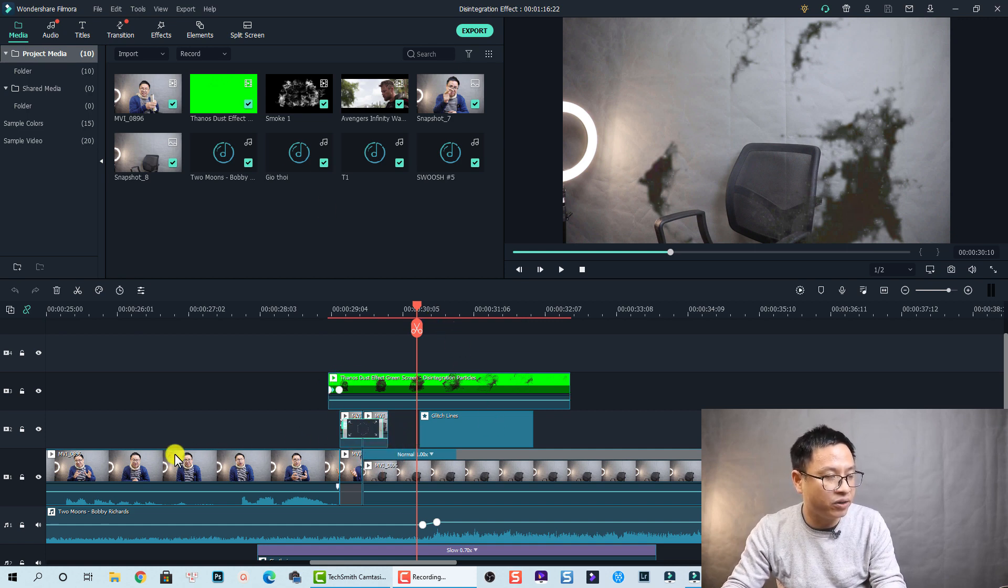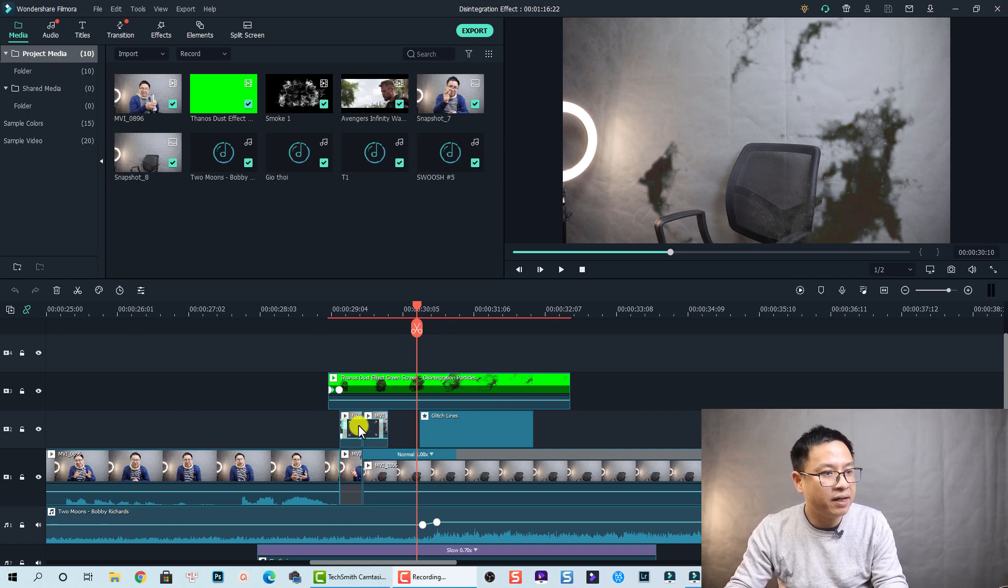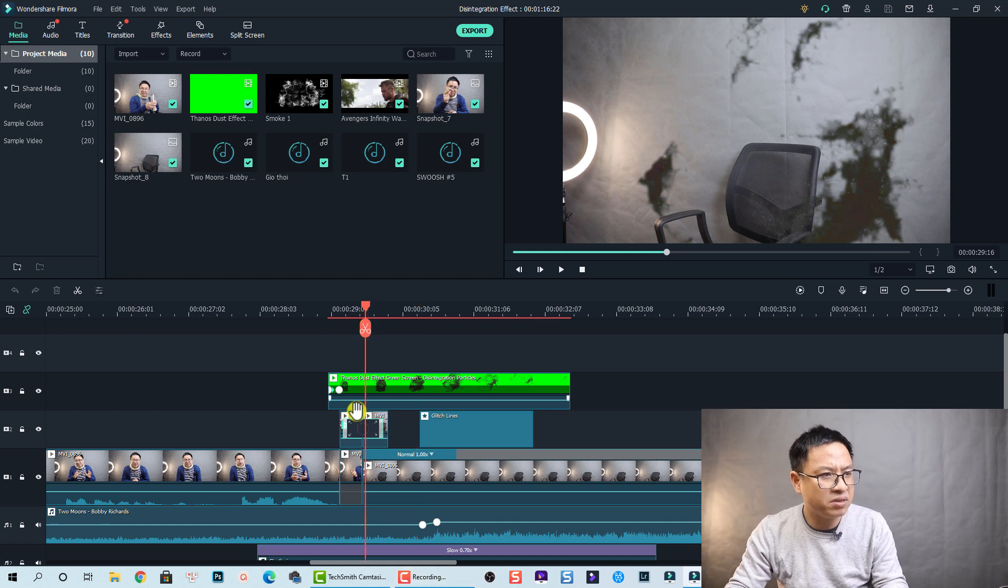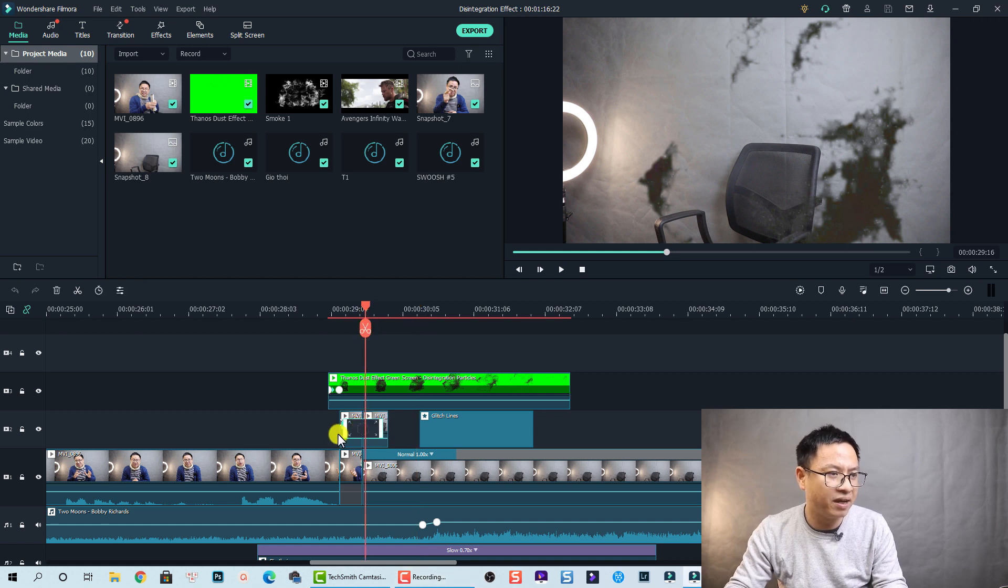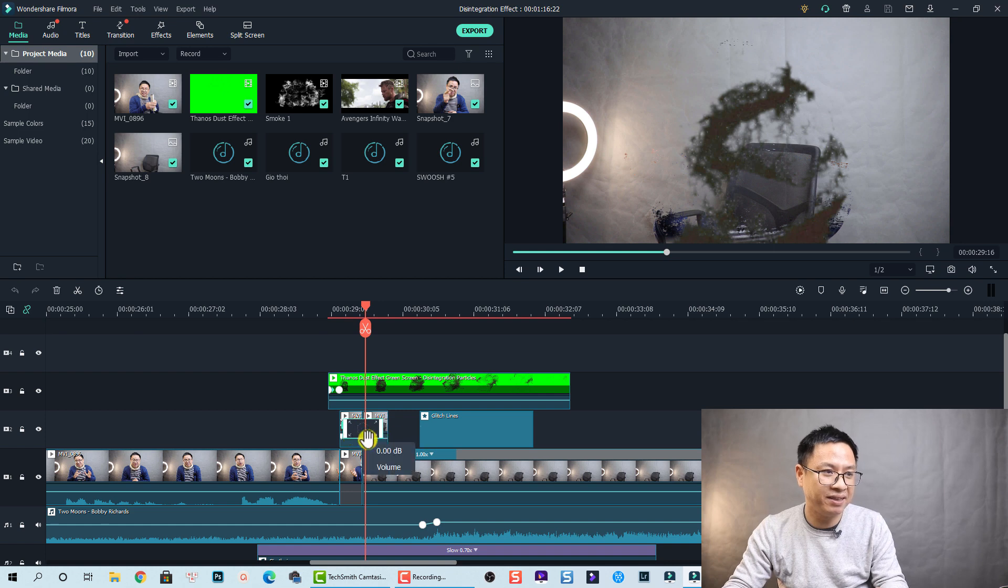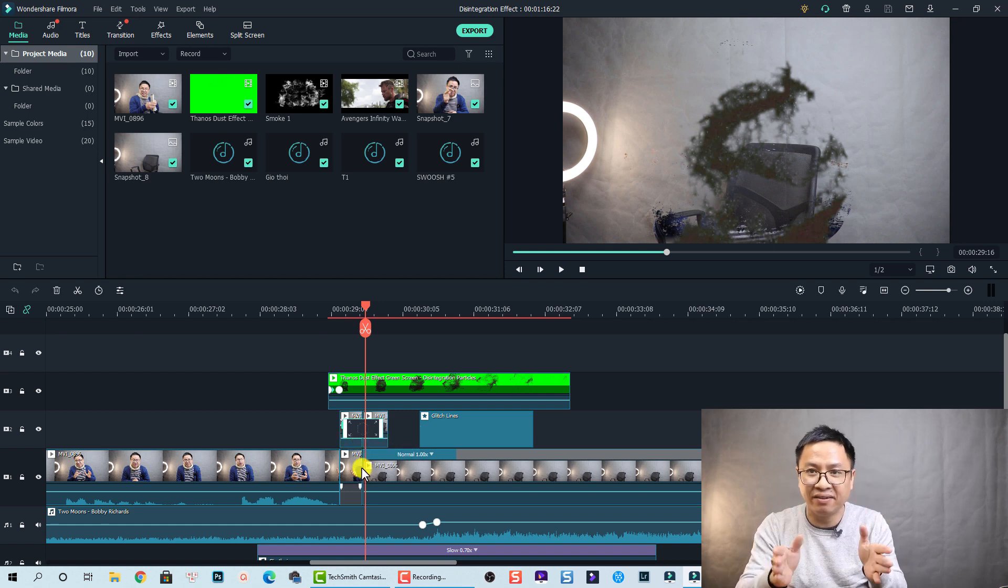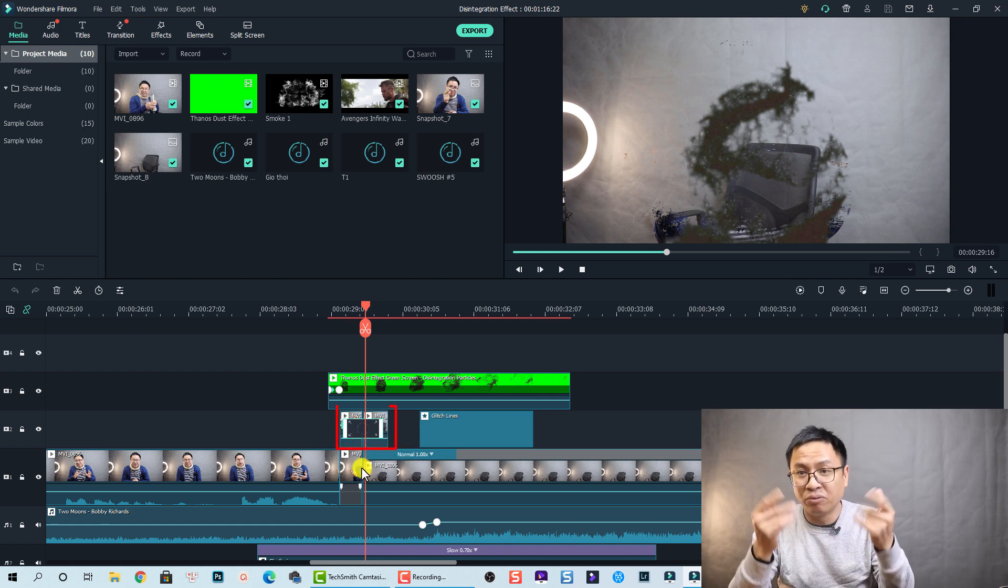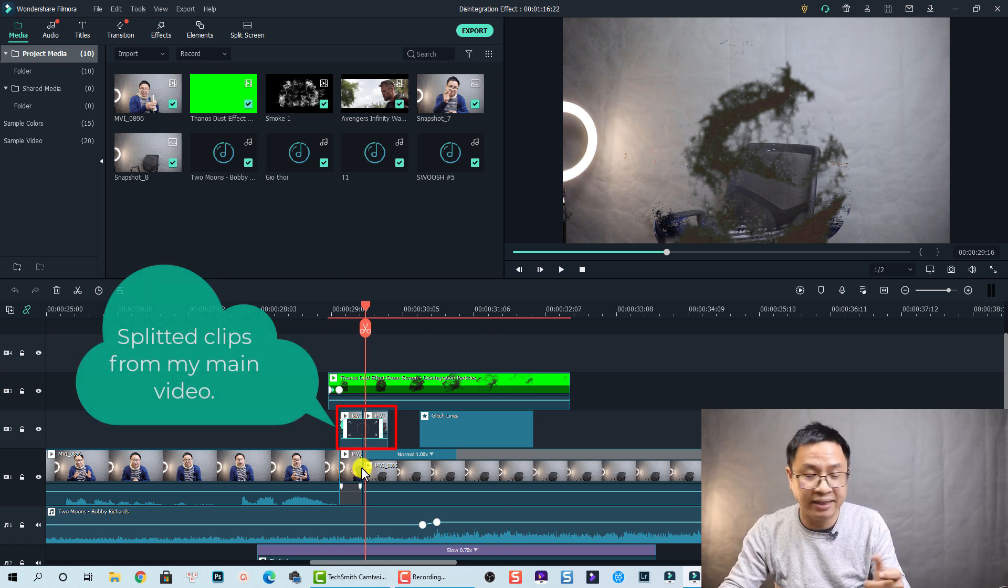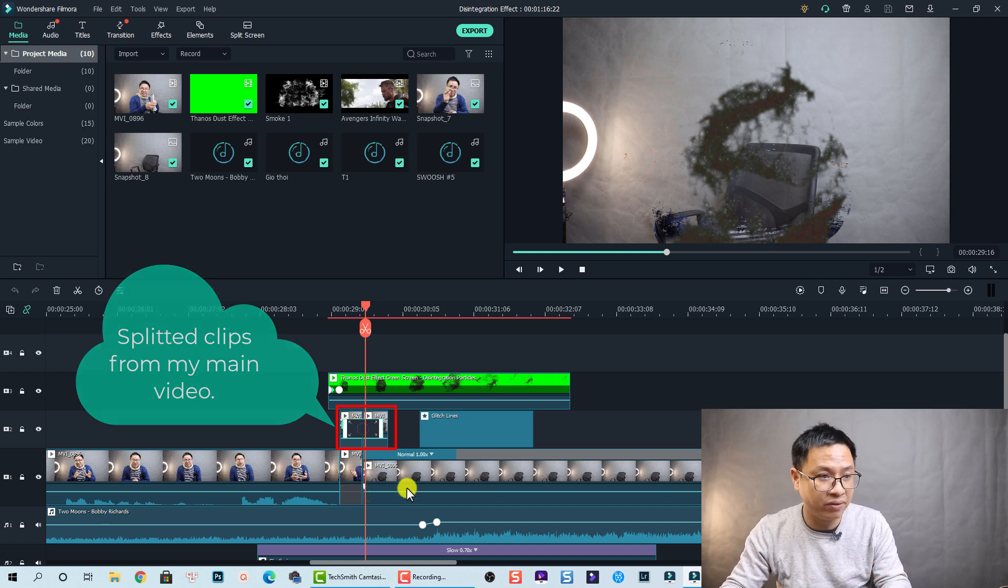And on the video track number two I have a transition effect between two clips, two short clips. But this short clip I just cut it from the main clip. I will explain why I do this later in the tutorial.